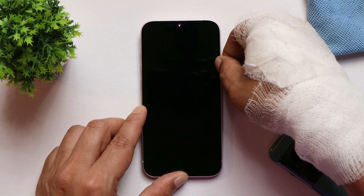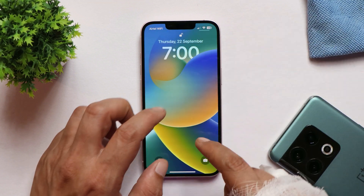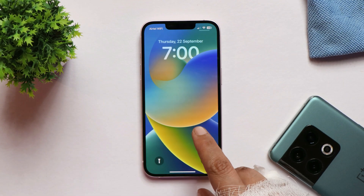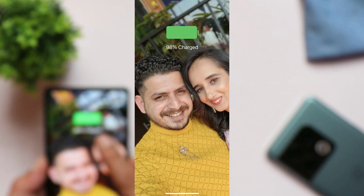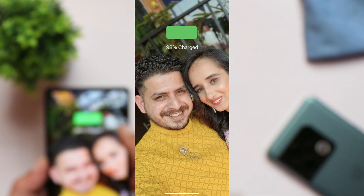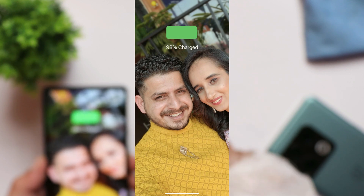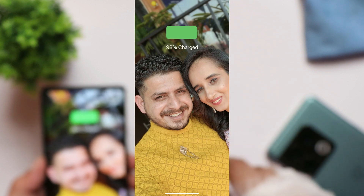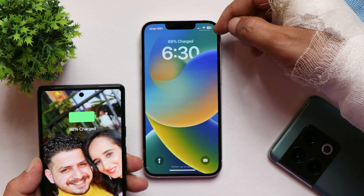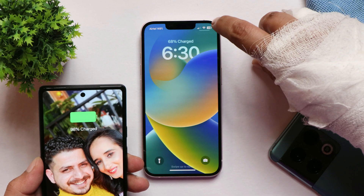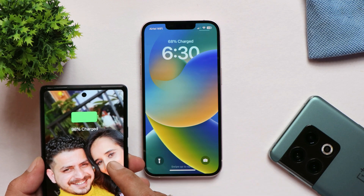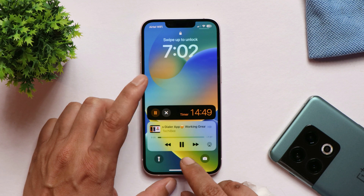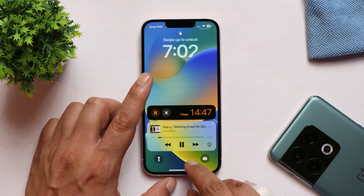Another change I noticed is on the lock screen while charging. Previously, we used to see a large battery bar with the battery percentage written at the bottom. But after this update, it only shows the battery percentage — I have a screenshot to show that comparison.